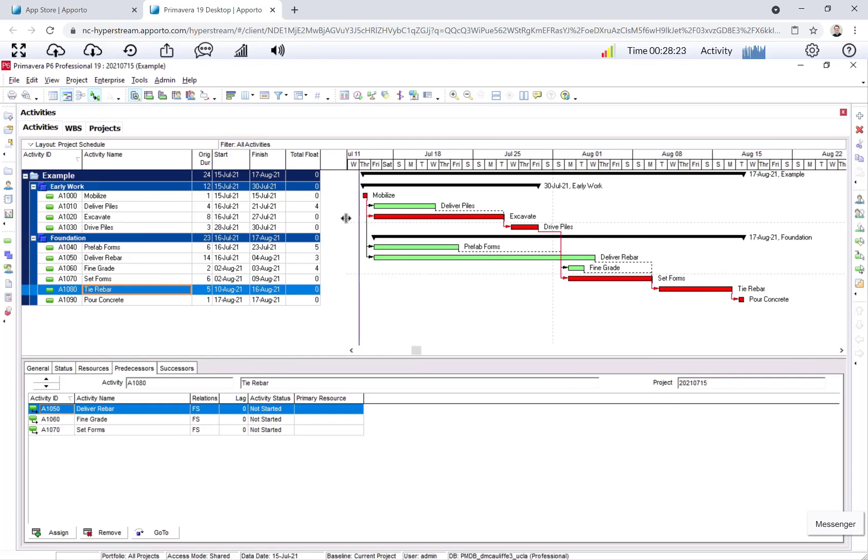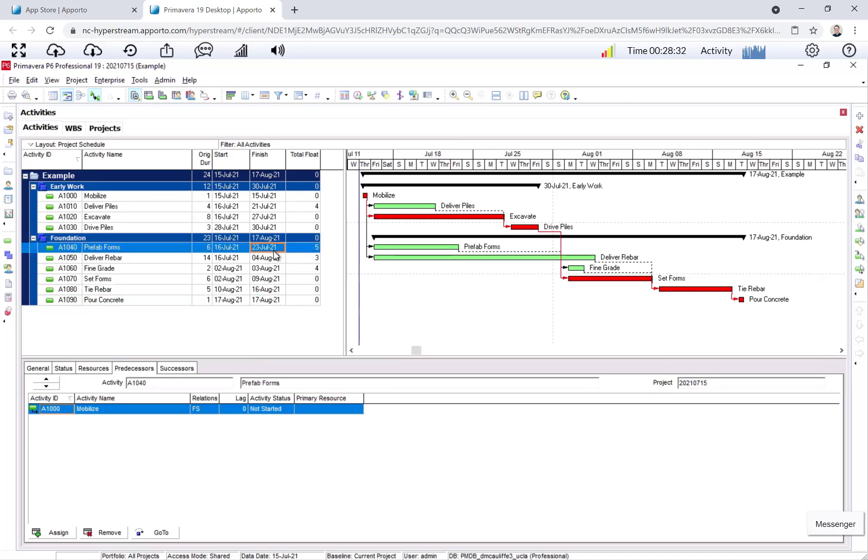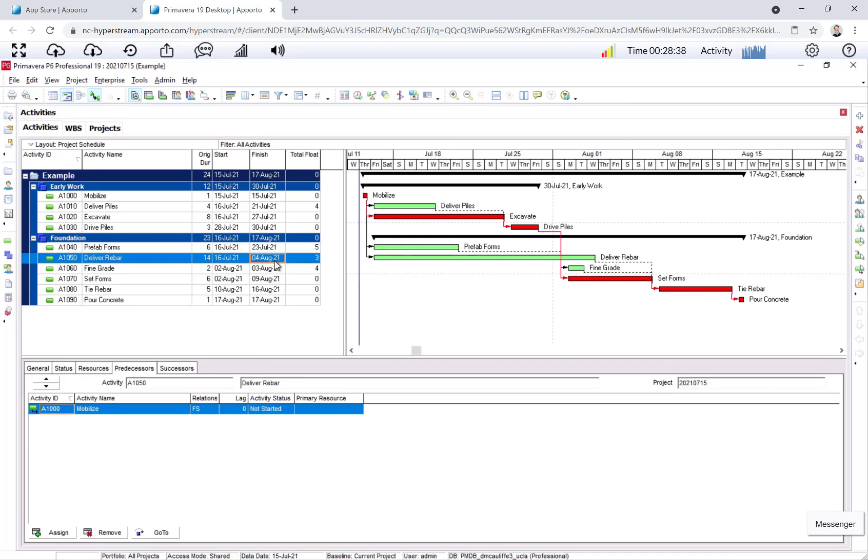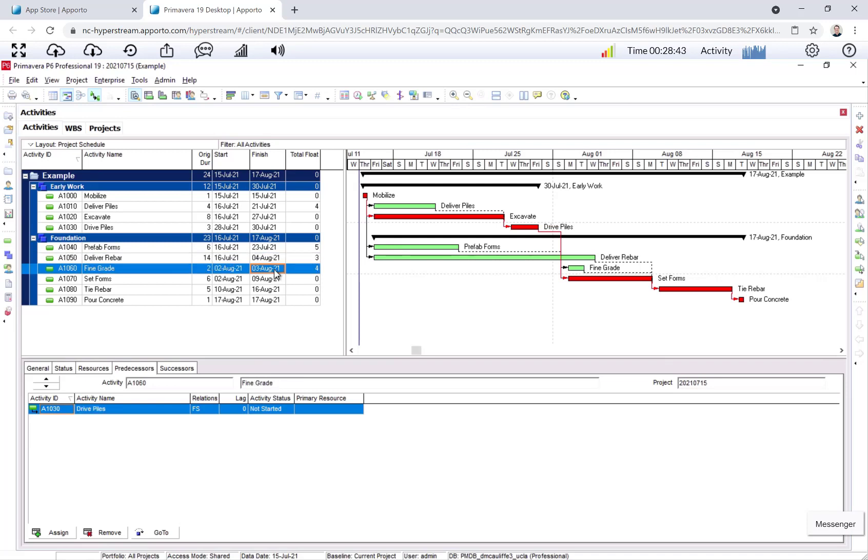So to check my work, I can see that I have four days of float in drive piles. That's correct. I have five days of float in prefab forms. That's correct. Deliver rebar has three days of float. That's correct. And four days of float in fine grade. My critical path is indeed mobilize to excavate, to drive piles, to set forms, to tie rebar, to pour concrete. All good. And I see my duration for my project is 24 days. That's exactly the finish date for pour concrete for the network diagram. So we did it correctly, that's great.